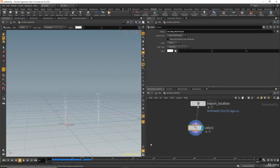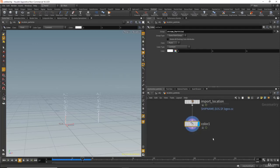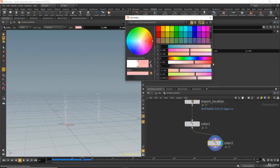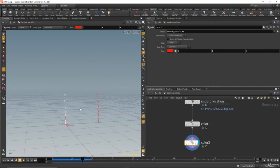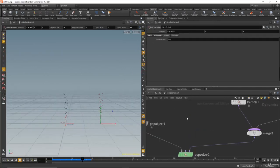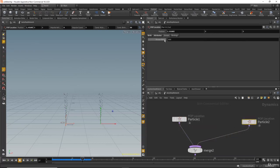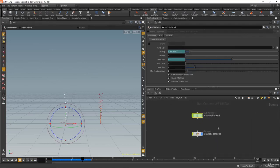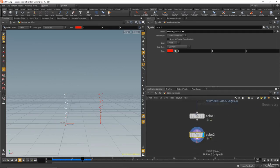To color the particles, go to the location particles network, add a color node by pressing Tab and typing 'color.' Move the render and viewer flag to the color node. Both emitters show white. In the group field, choose 'stream particle one' for the first color node. Then Ctrl+C and Ctrl+V to duplicate it, choose 'stream particle two,' and set that one to red. Now the two particle groups are colored differently using their stream groups.